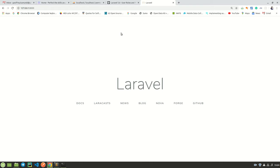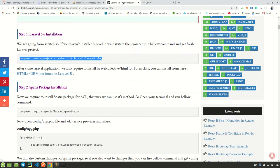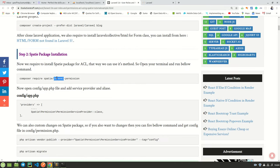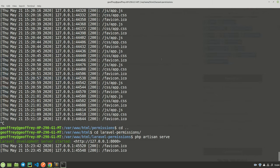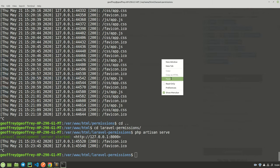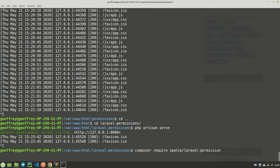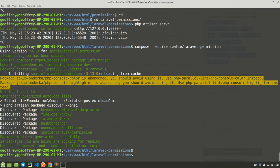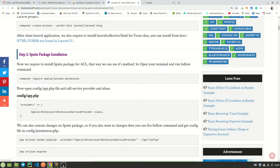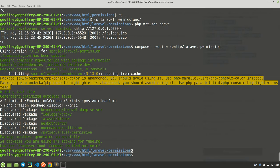The first thing we need to do is run the command to install the package in our application. I copy this command, stop the server and run it. This has been installed successfully.